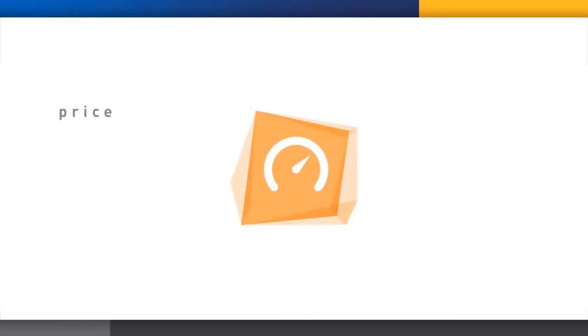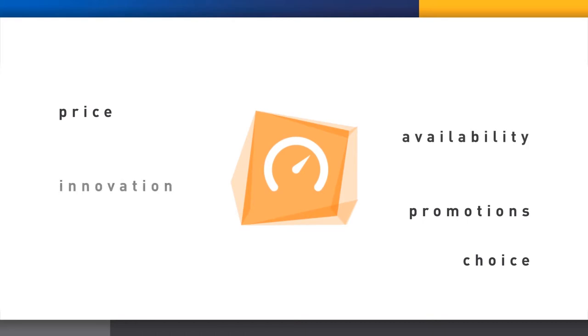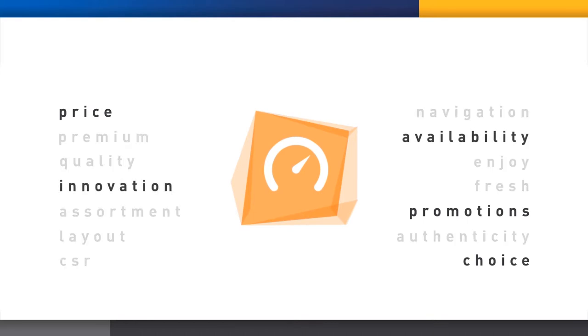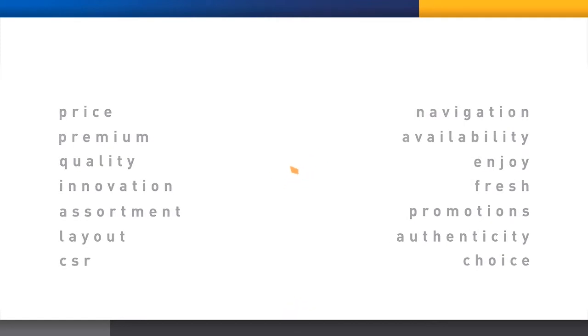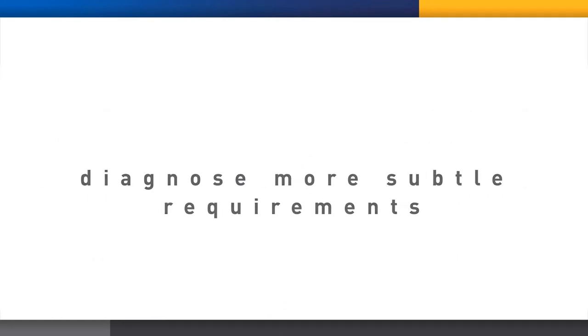Our metrics include price and promotions, choice, availability, innovation, and so on. Finally, we ask the shopper to select their preferred improvements, allowing us to diagnose more subtle priorities for change.